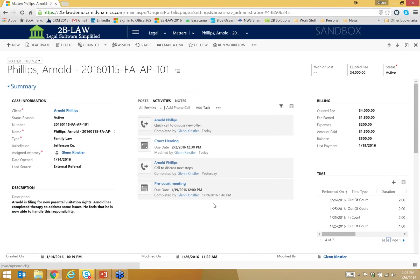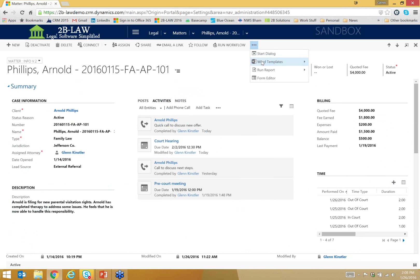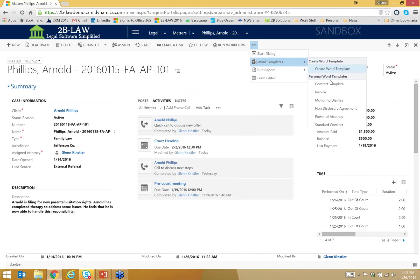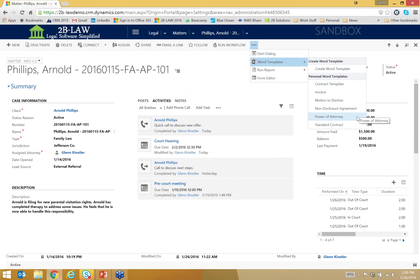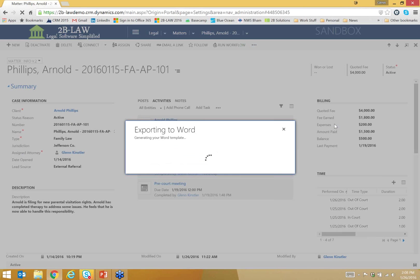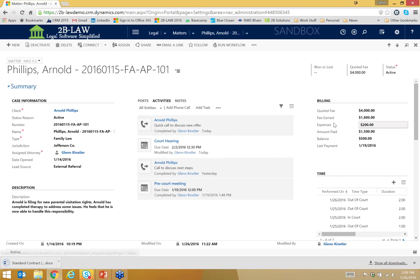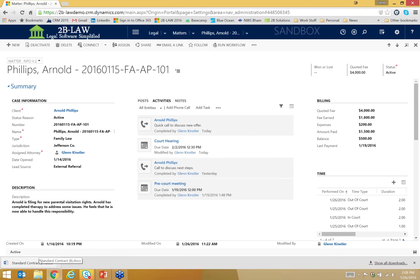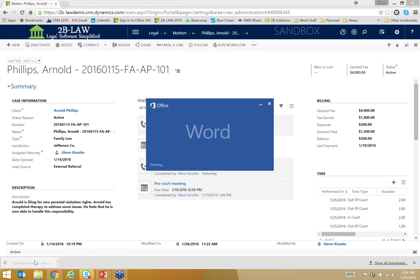But what we're here to look for today is document generation. So if I come up in here into my ribbon and I click on the More Commands button, you'll notice a Word Templates option. And if I click in there, I'll be given a number of Word templates that we have already imported into the solution. So notice I have an invoice, I've got a motion to dismiss, a non-disclosure agreement, power of attorney, and a standard contract. Now I can create instantly a new document based on any of these templates, and it's going to pull data from this matter record. So let's go ahead and create a standard contract. I'm just going to click on standard contract.